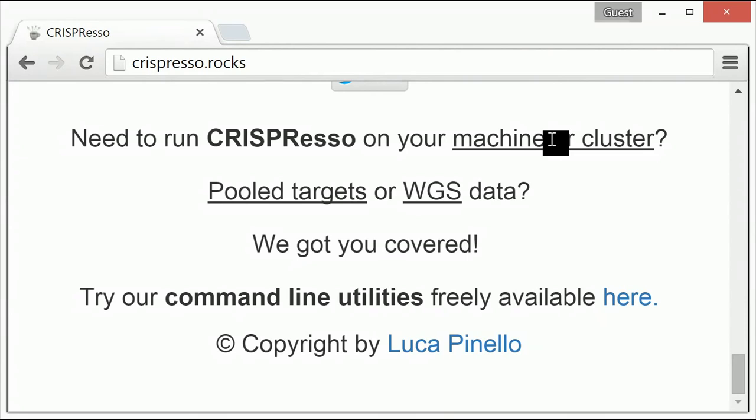Other command line utilities are also available for download that allow users to analyze data from pooled CRISPR experiments, or whole genome sequencing. These features are only available in command line versions.